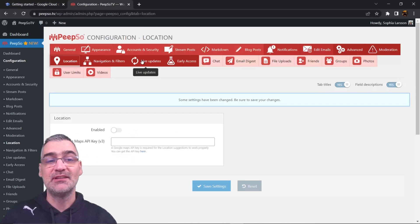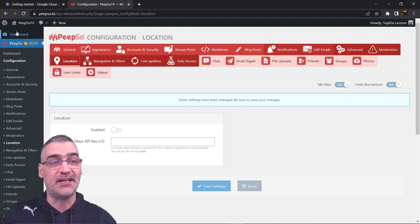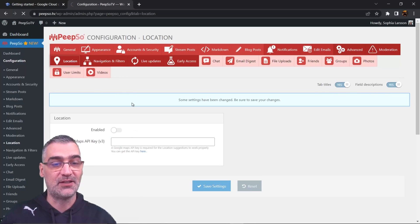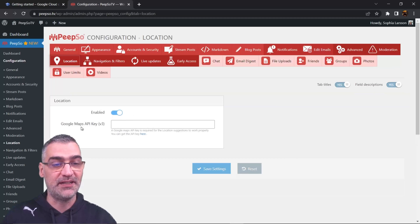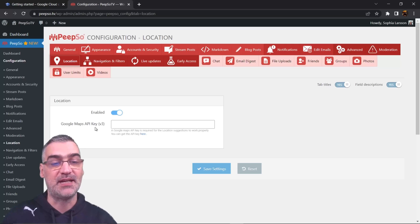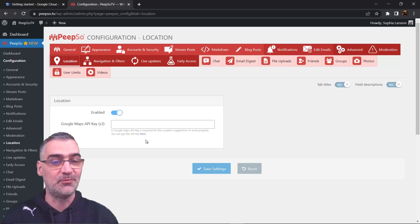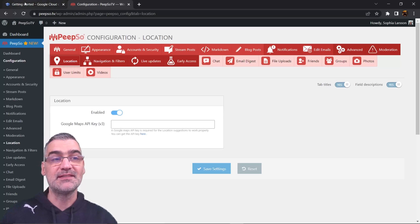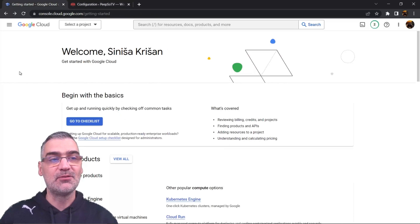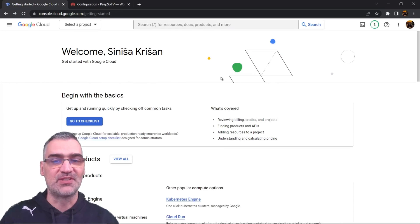The configuration I'm talking about is located in Pips of configuration, then location, and you can enable or disable it and enter the Google Maps API key. This Google Maps API key is the point where things start to get complicated because the Google Cloud Console is not really user-friendly.